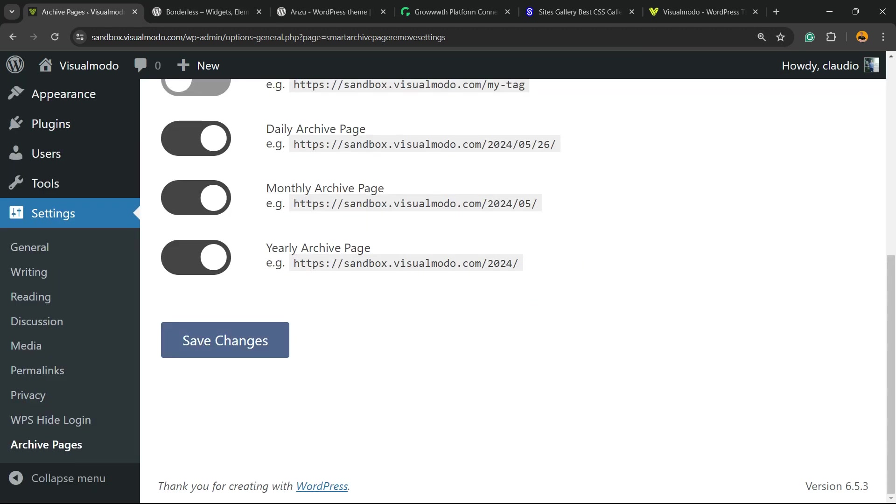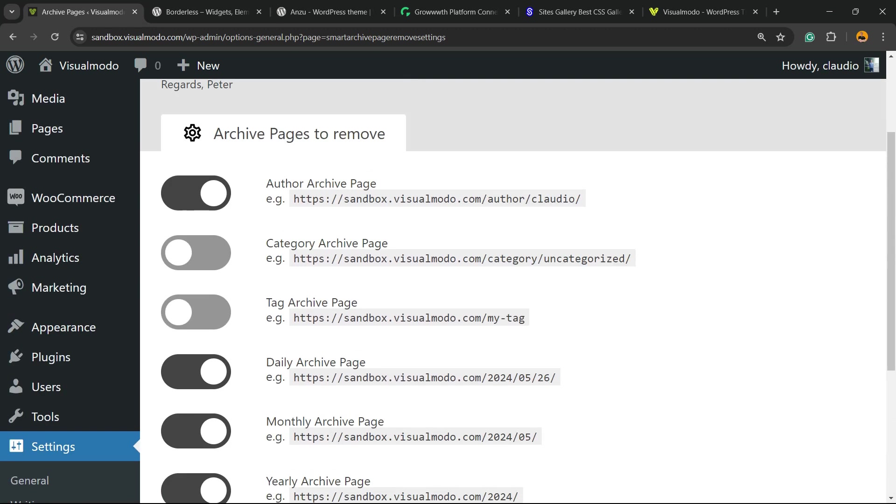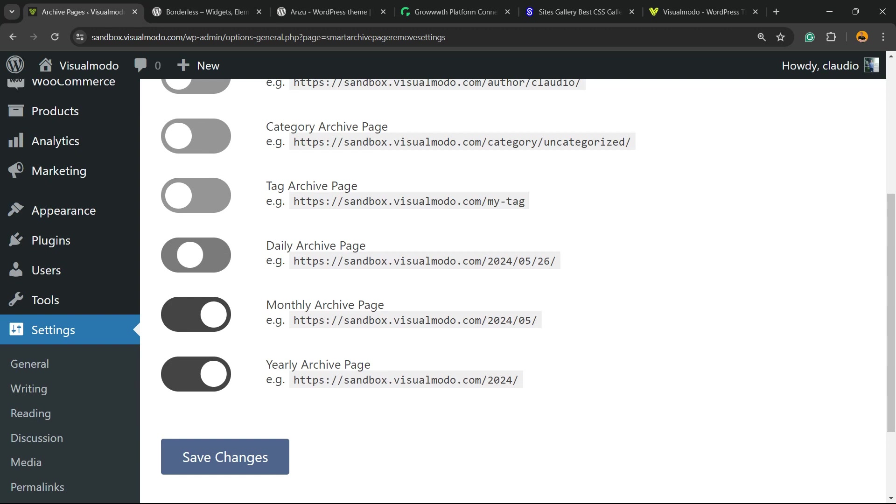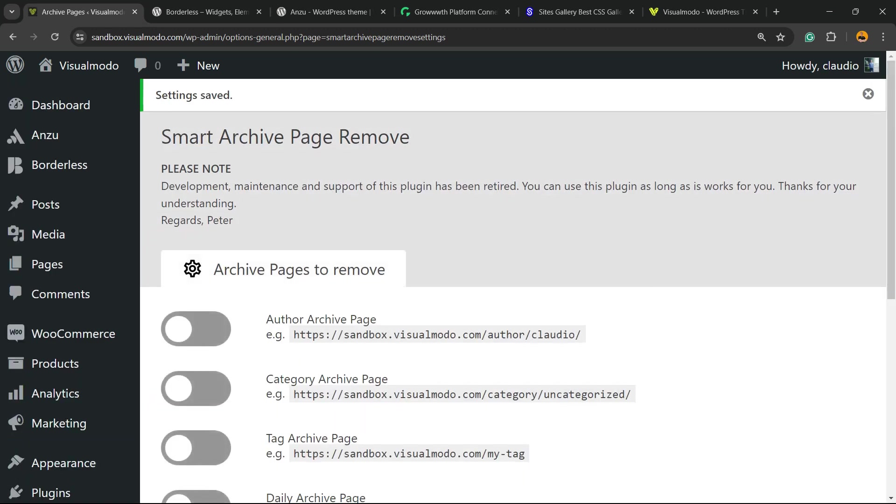And that's it. You have removed your archive pages. In the case that you change your mind, all you have to do is undo the changes, save changes, and you are good to go.